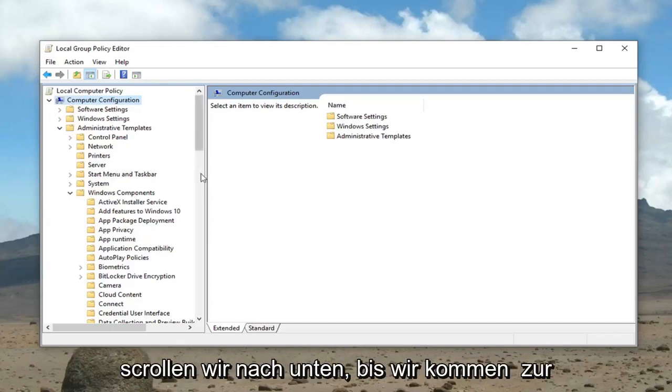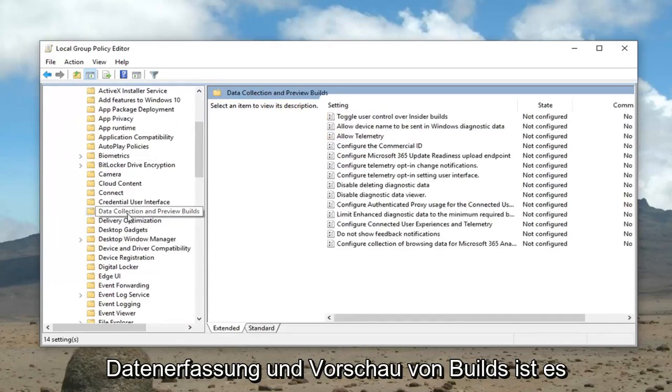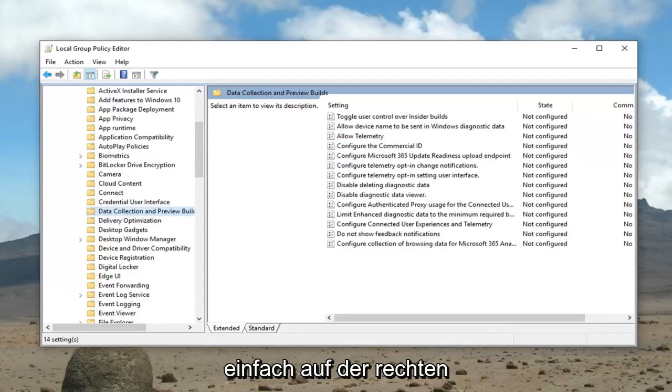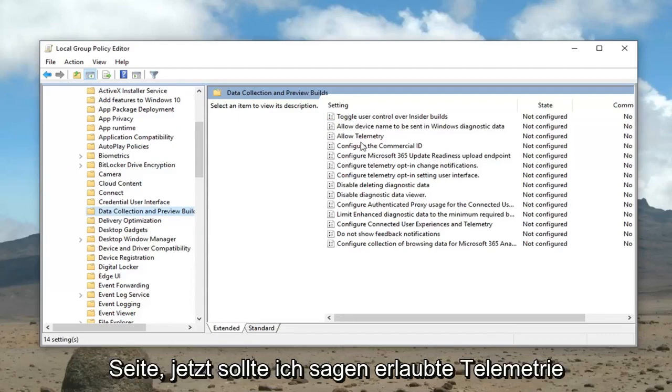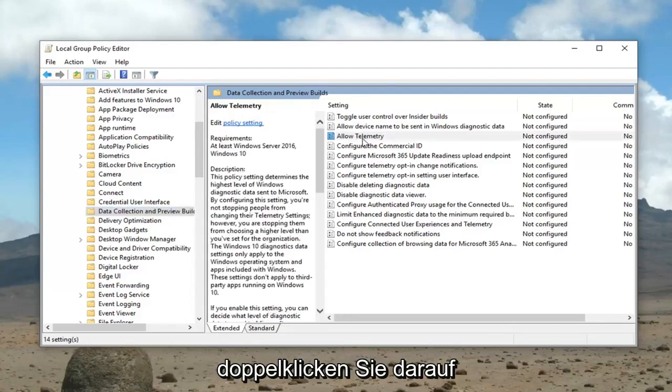Now we're going to scroll down until we get to data collection and preview builds. Just left click on that one time. On the right side now it should say allow telemetry. Double click on that.